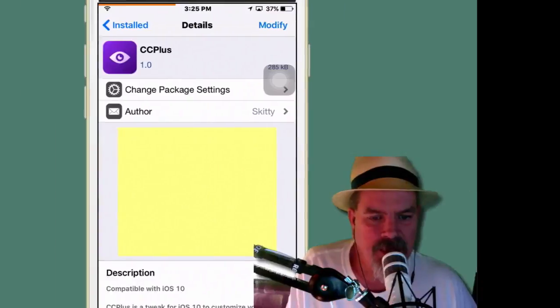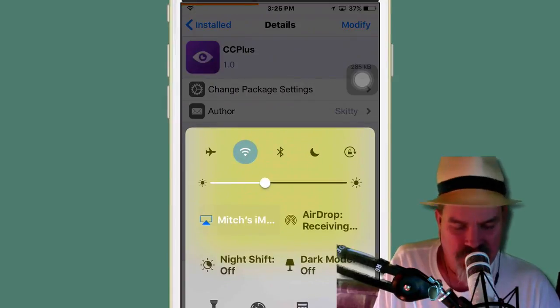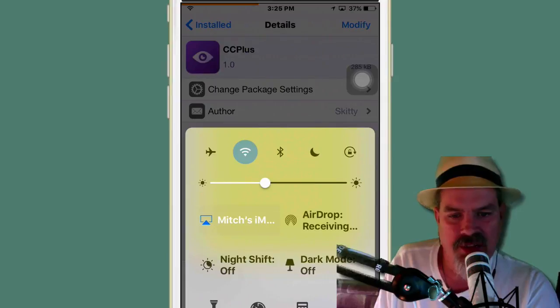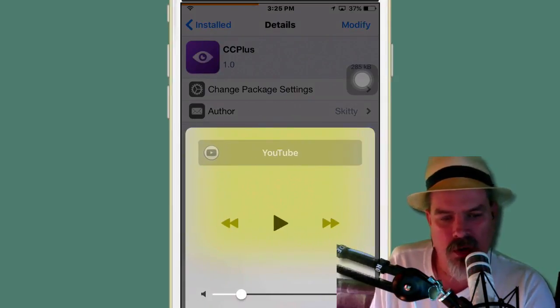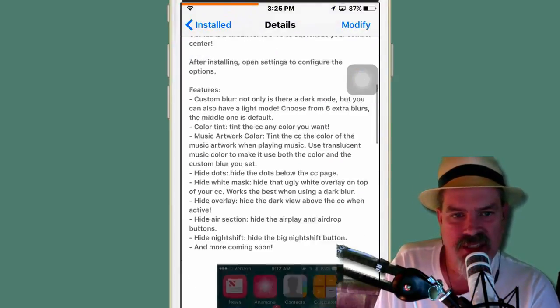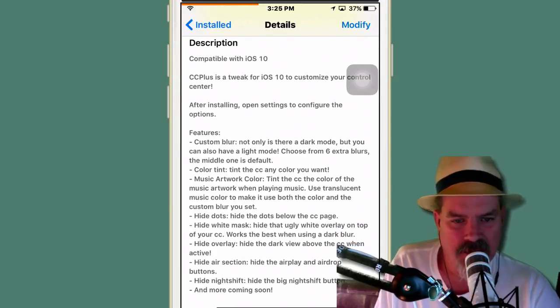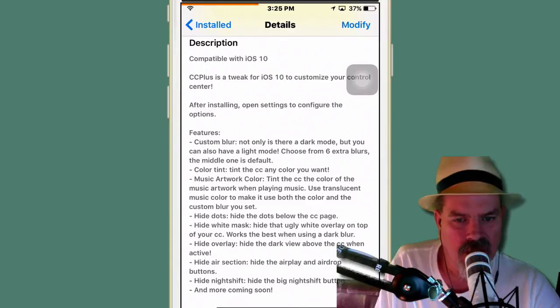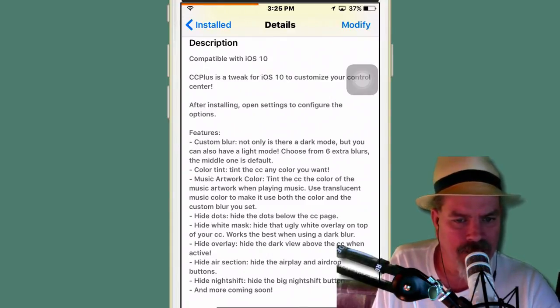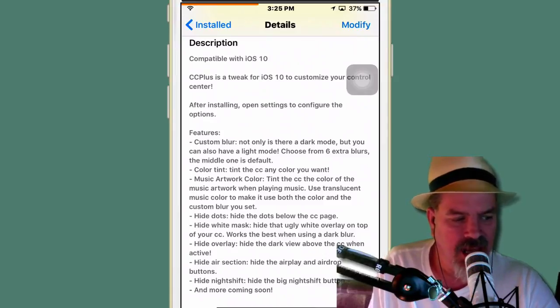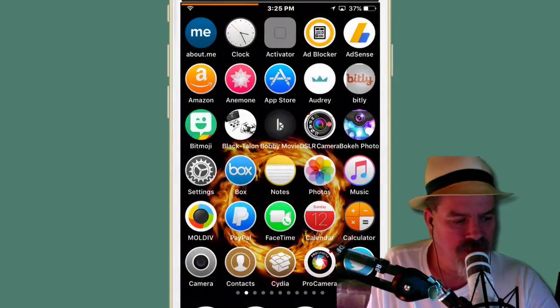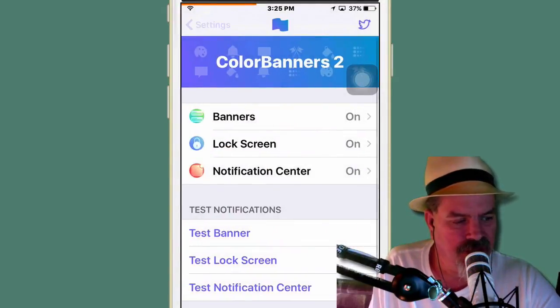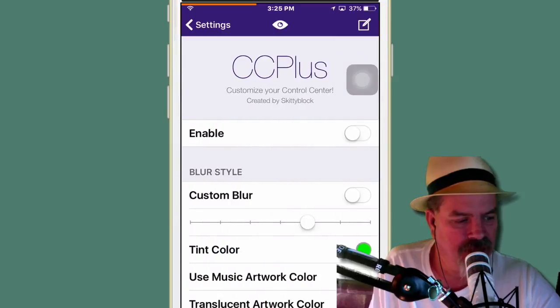CC Plus. This is another one for that control center that you've heard me bitch about so much. It customizes your control center. It even will customize your artwork, all different sorts of things. It adds custom blur, color tint, music artwork color tint. It hides the dots, hides that white mask, hides the overlay, the air section. It just does a whole host of things. So if we go into the control center here and go down to CC Plus, you see here I don't even have it turned on.